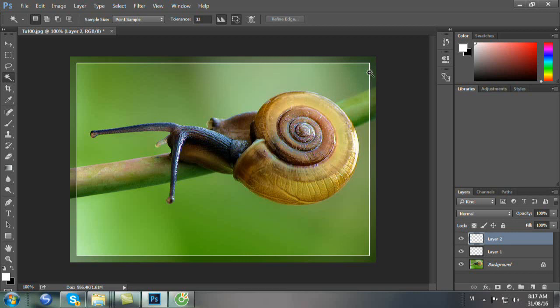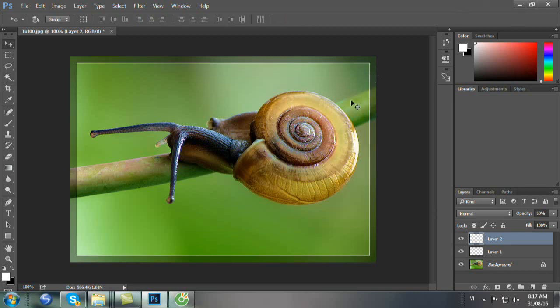Bây giờ bạn cho nó mờ đi bằng cách bấm phím V và số 5 để bạn tạo cái độ mờ là 50% cho cái đường viền 1 pixel này.